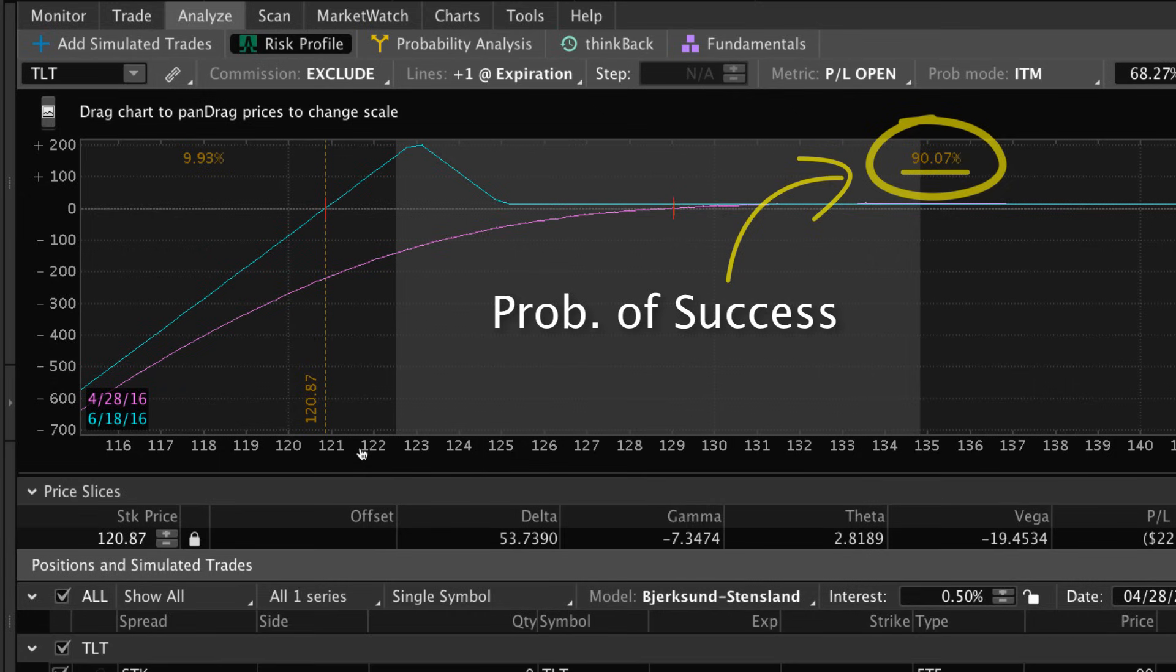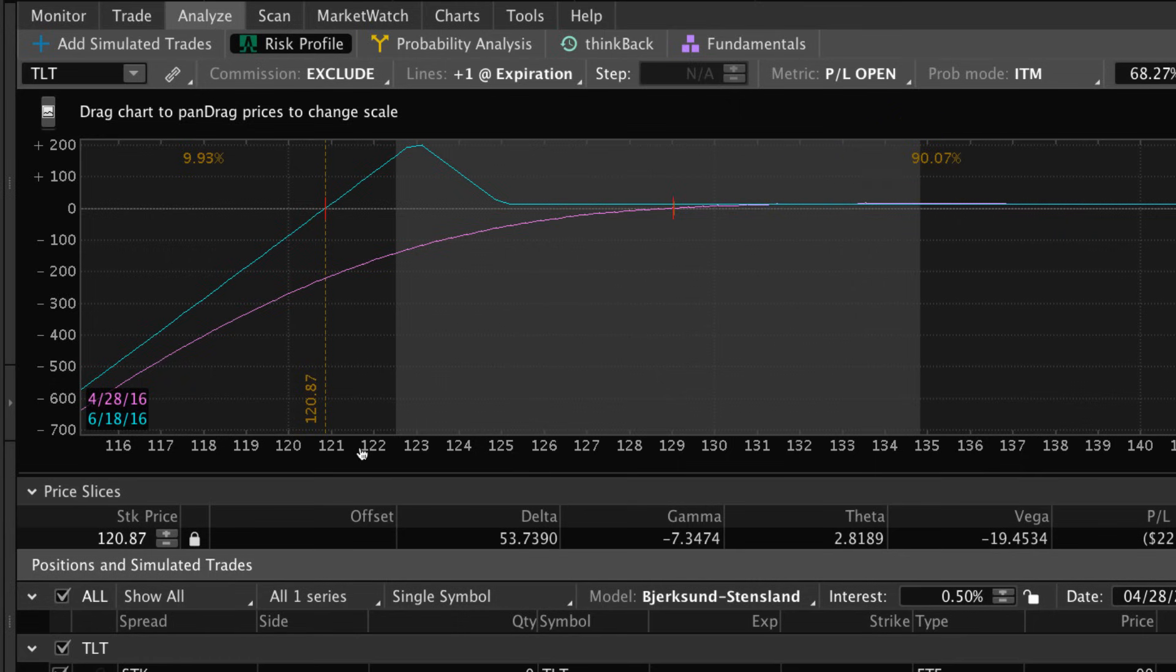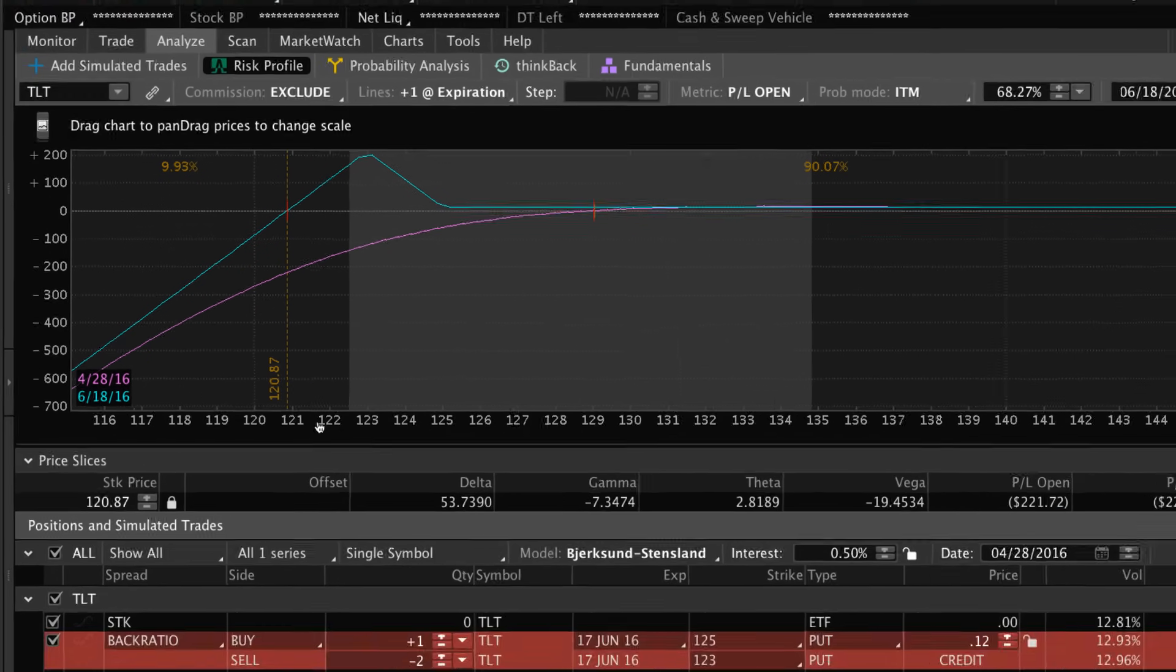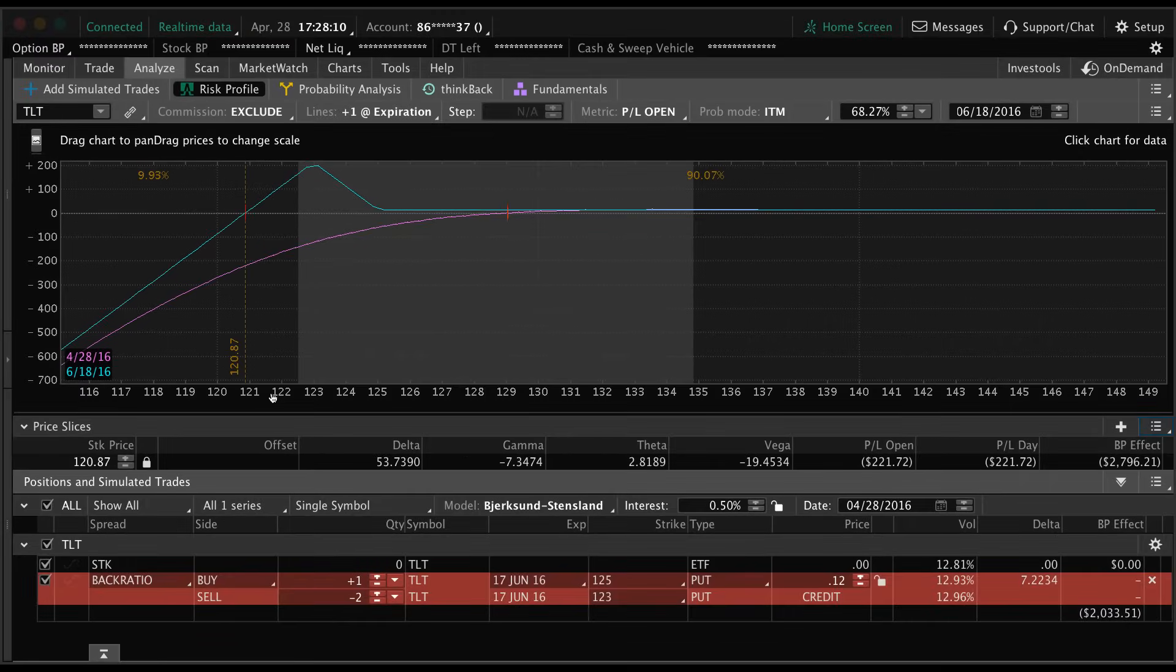That is our probability of success if we were to take this trade. The reason this number is our probability of success is because TLT has a 90 percent chance of staying above 120.87 at the expiration date, and if it does that then that means we make money on the trade. All right guys, hope that helps.